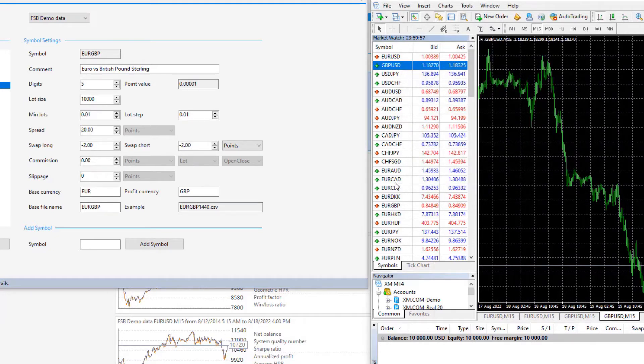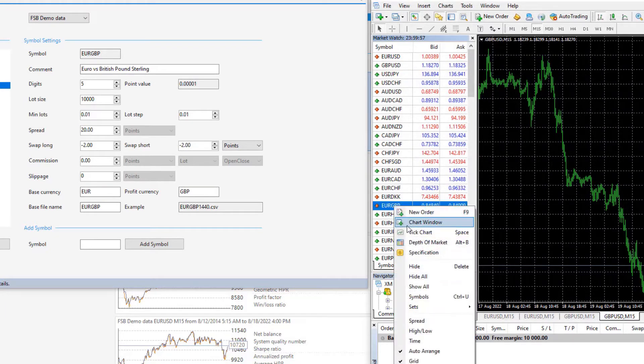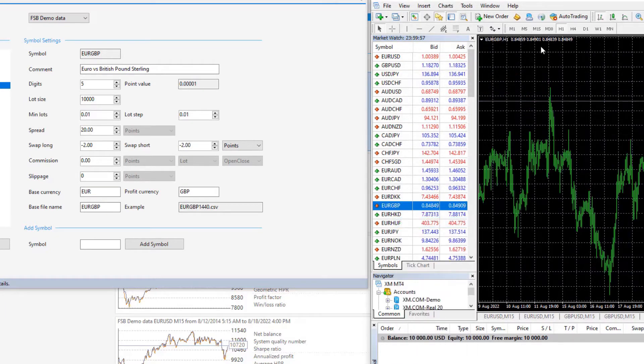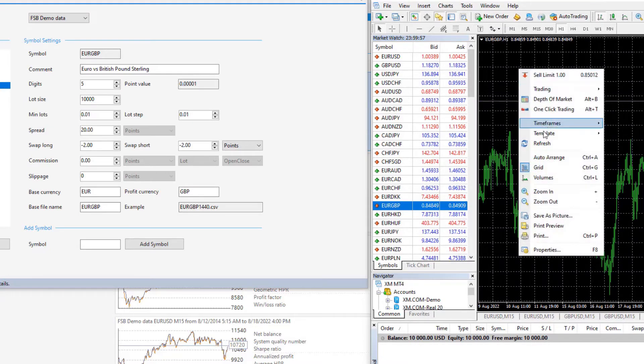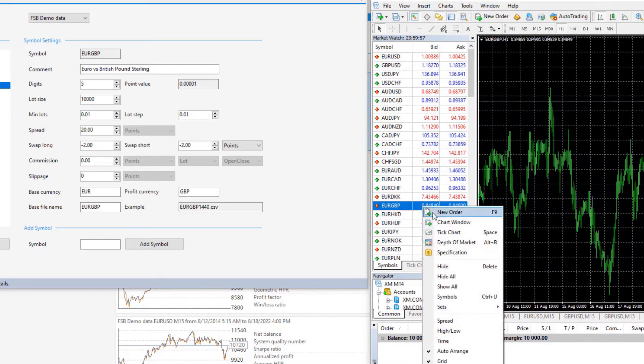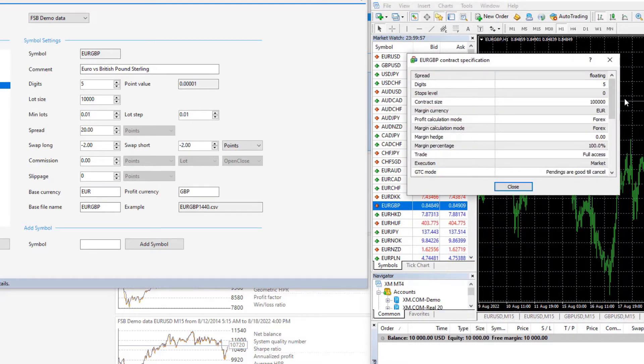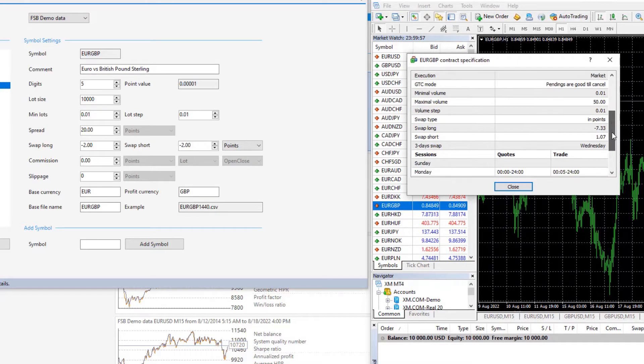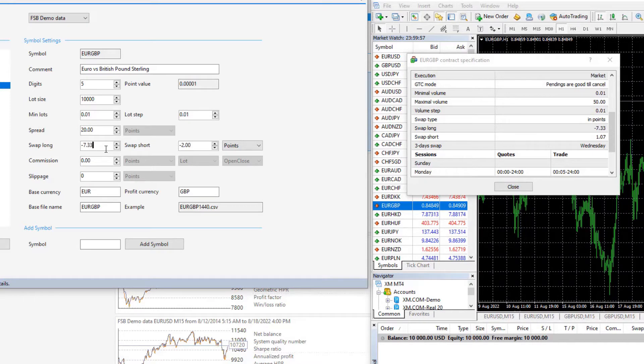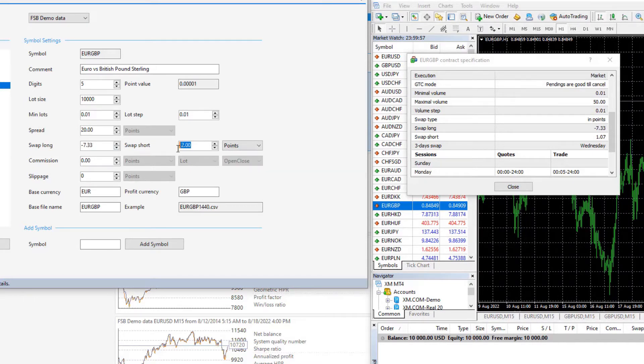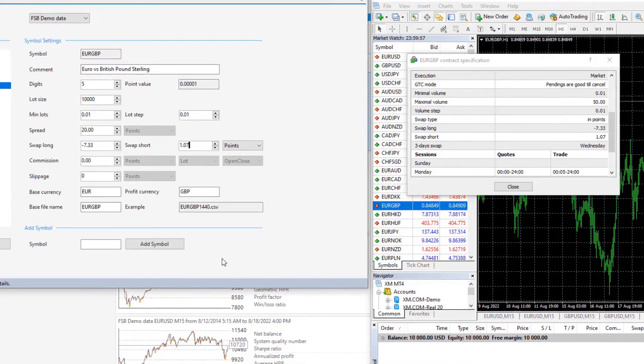And for EURGBP, I have to do the very same thing. EURGBP, here we go. I will right-click and go to specification actually. There it is and we have negative 7.33 and swap short is positive 0.07. Pretty much that's it.